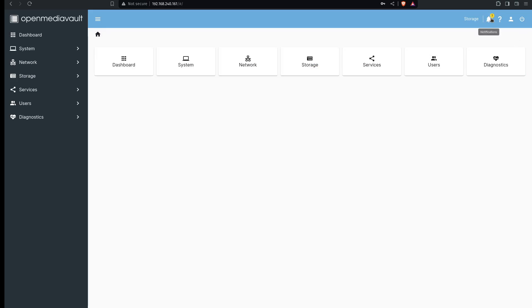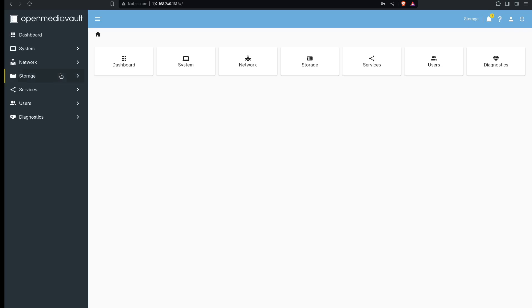And now you should change that password. Okay so now that I've got a new password we're ready to set up the storage.